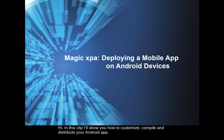Hi, in this clip I'll show you how to customize, compile, and distribute your Android app.